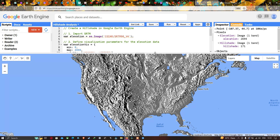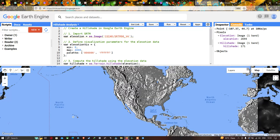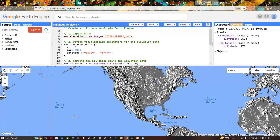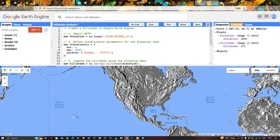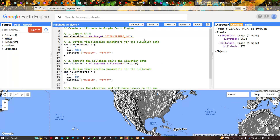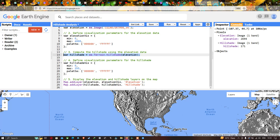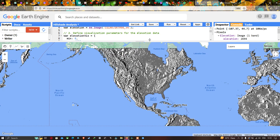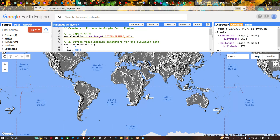In this video I have shown you how to create a hillshade map in Google Earth Engine — how to import SRTM DEM, set a visualization parameter for elevation data, apply the hillshade algorithm to generate a hillshade map, and display the layers in Earth Engine. Thanks for watching. Please subscribe to our channel and give us a like.